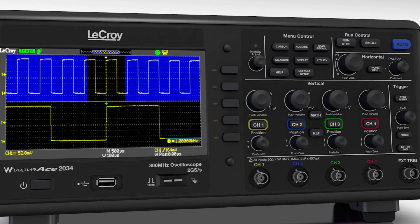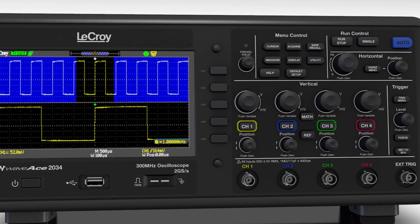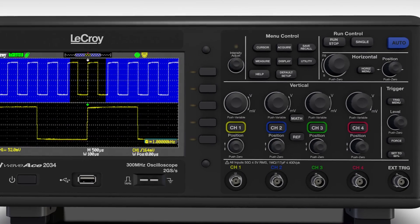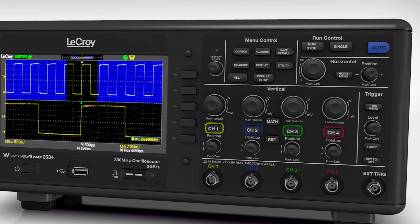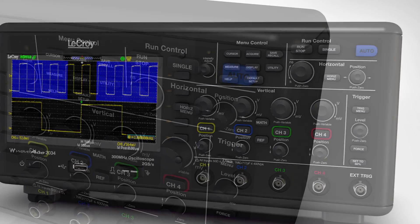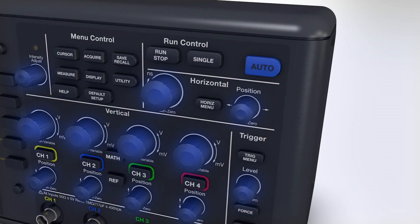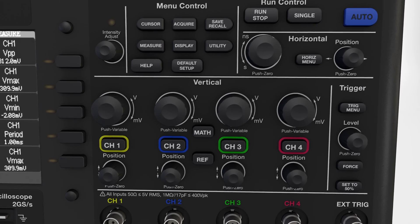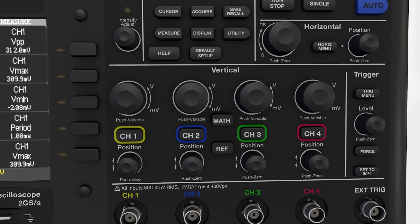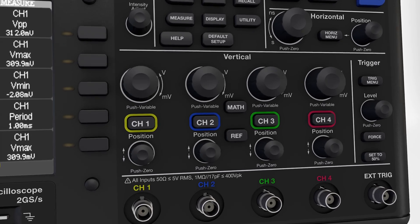The WaveAce user interface is designed to save time and make all the features easily accessible. All knobs on the front panel have push-button functionality to simplify common tasks.